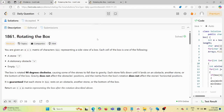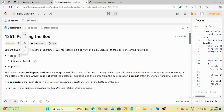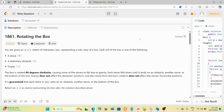Today we are solving the problem 'Rotating the Box.' You are given an m×n matrix of characters representing a side view of a box. Each cell has one of three types: a hash (#) which is a stone, a star (*) which is an obstacle, and a dot (.) which represents empty space.